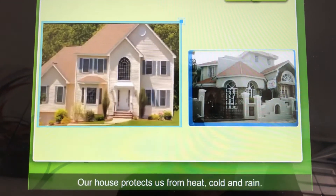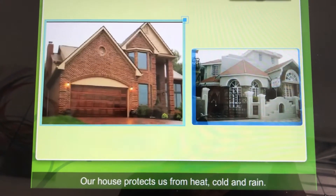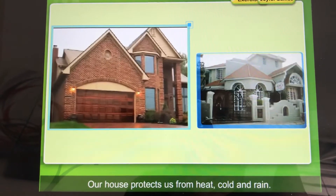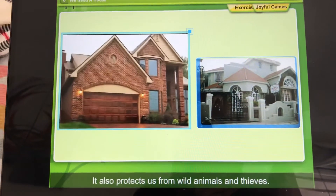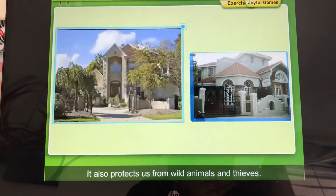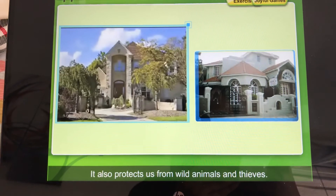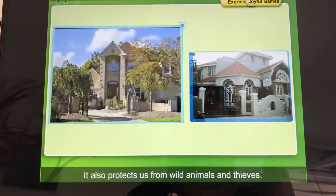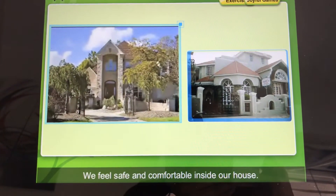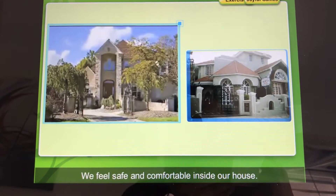Our house protects us from heat, cold and rain. It also protects us from wild animals and thieves. We feel safe and comfortable inside our house.